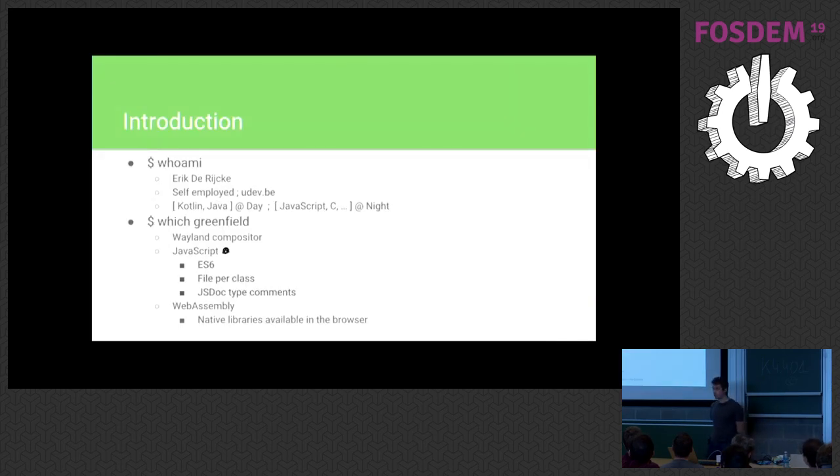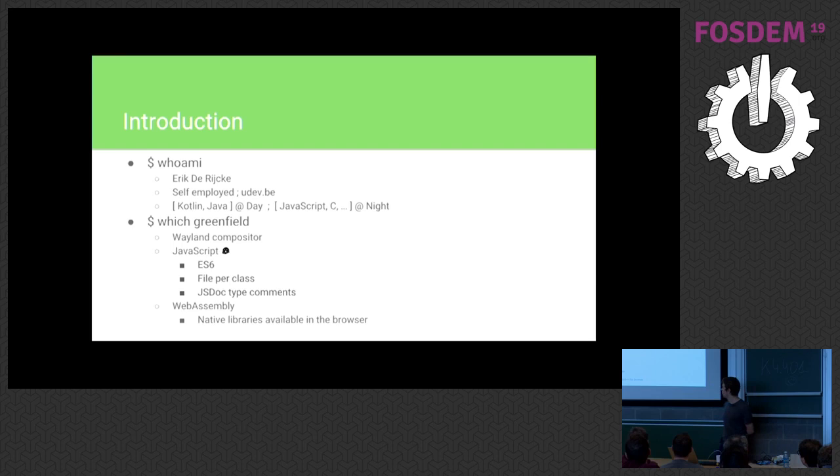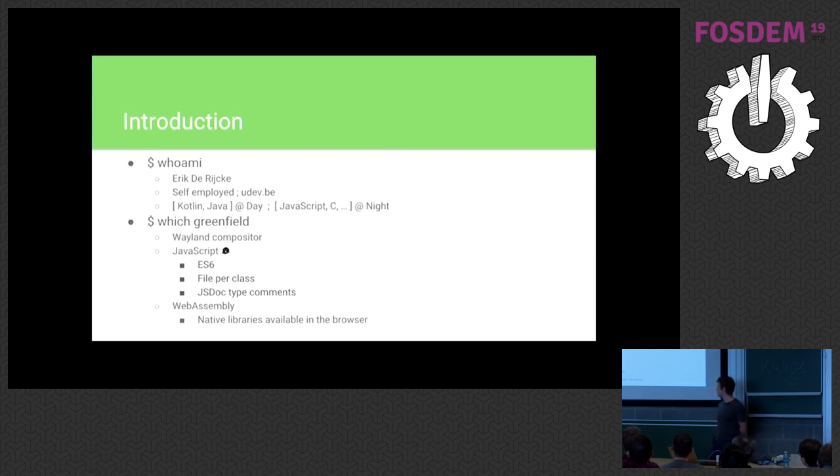So who am I? My name is Erik de Rijke. I'm from Belgium, so I'm basically presenting in my hometown right now. I'm self-employed. During daytime, I'm not really involved with anything graphics-related, unfortunately. It's mostly Kotlin, a bit of Java. Pays the bills, right?